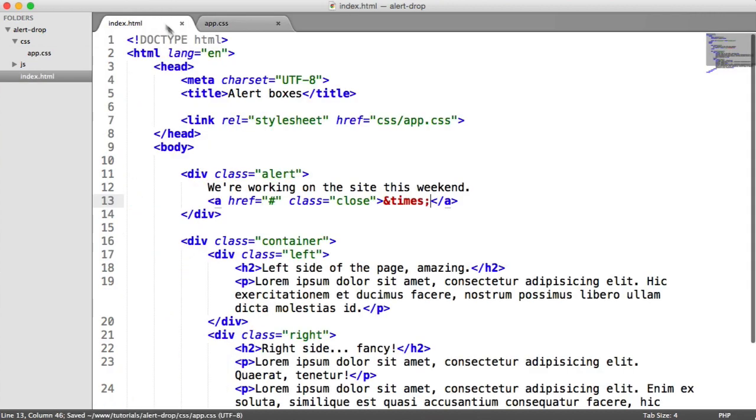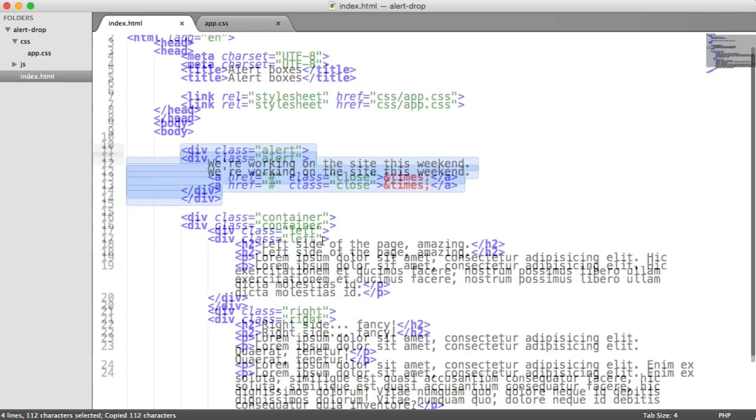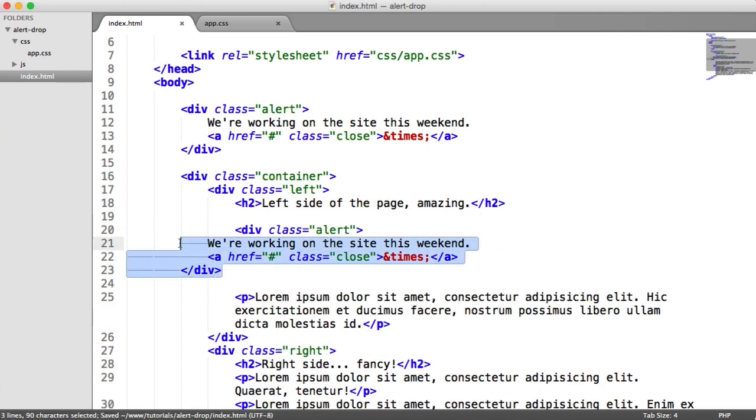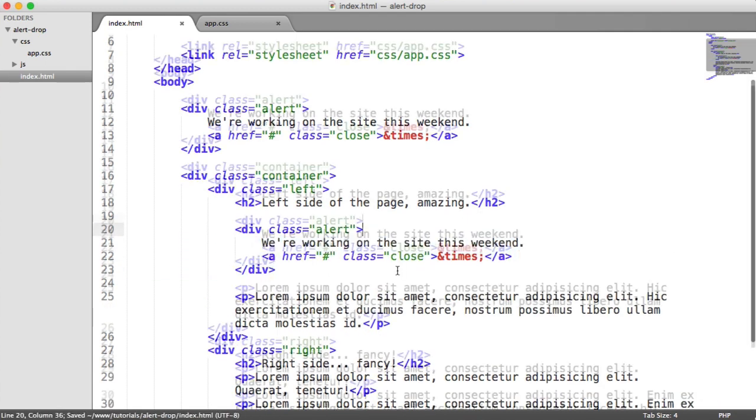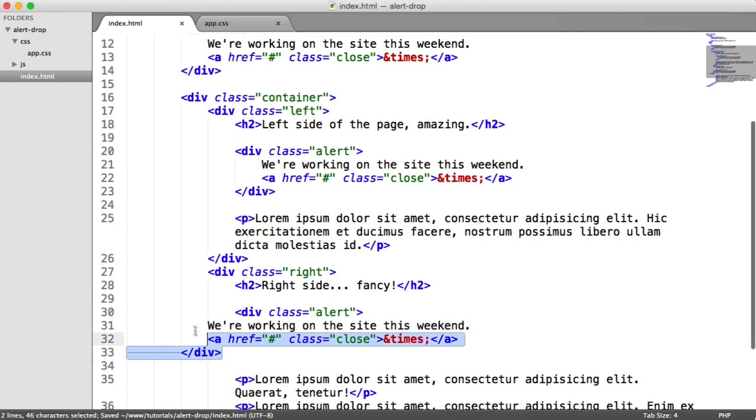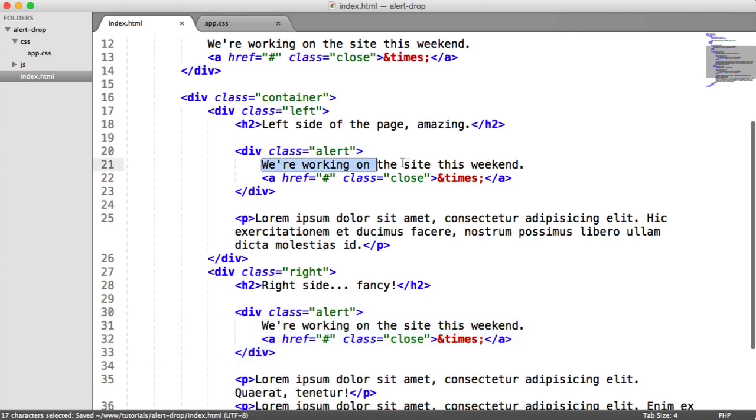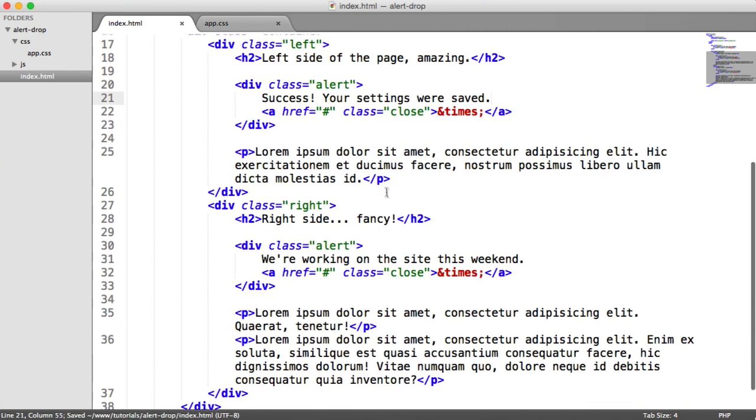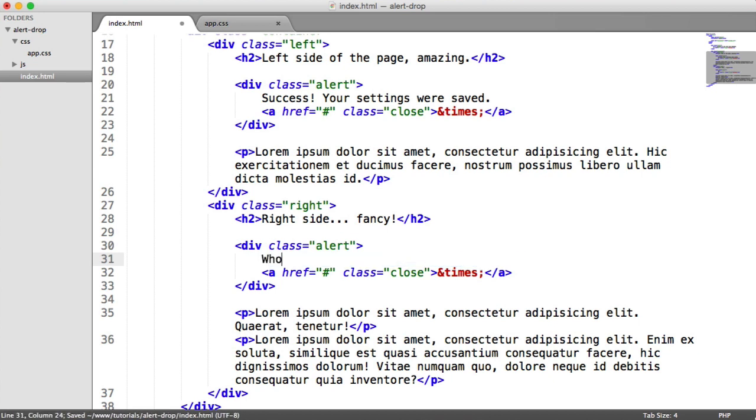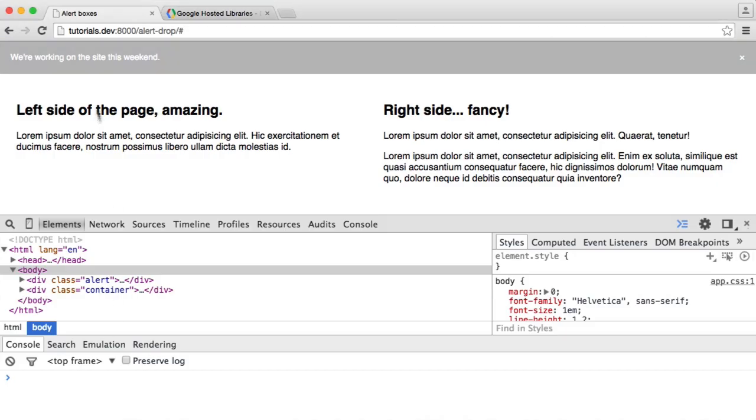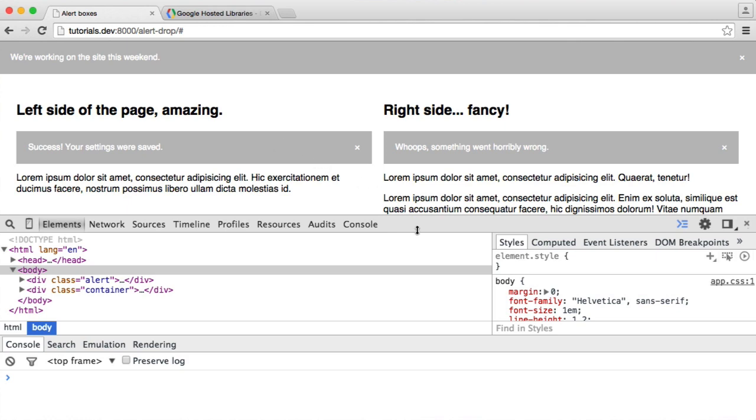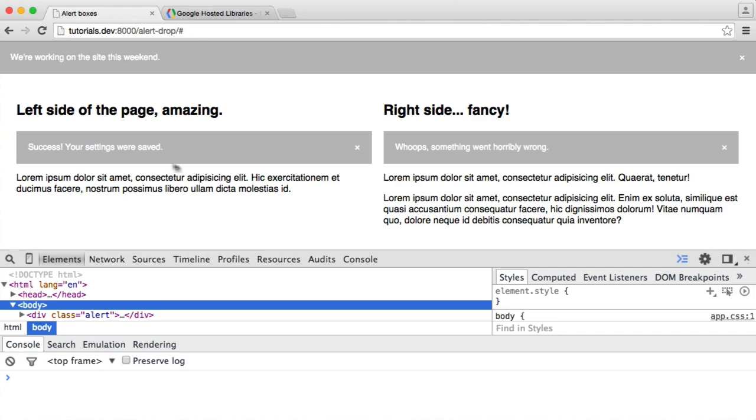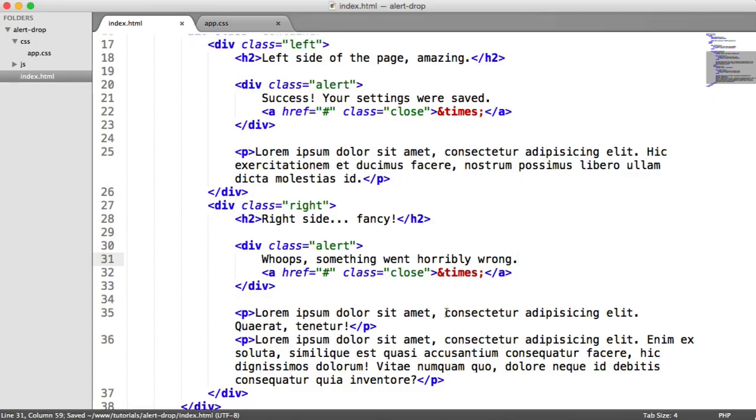What we're going to do now is copy this and paste it underneath this header. Let's re-indent this, and we'll do the same for this one as well. Let's change the text to reflect which kind of alert we want to output here. The first one is going to be a success: "success, your settings were saved." And down here we're going to say "whoops, something went horribly wrong." You can automatically see that these are fitting within this container really nicely. So we already know these can be used at the top of the page if we want, or we can use these within containers. It works exactly the same way due to the way we've styled it.